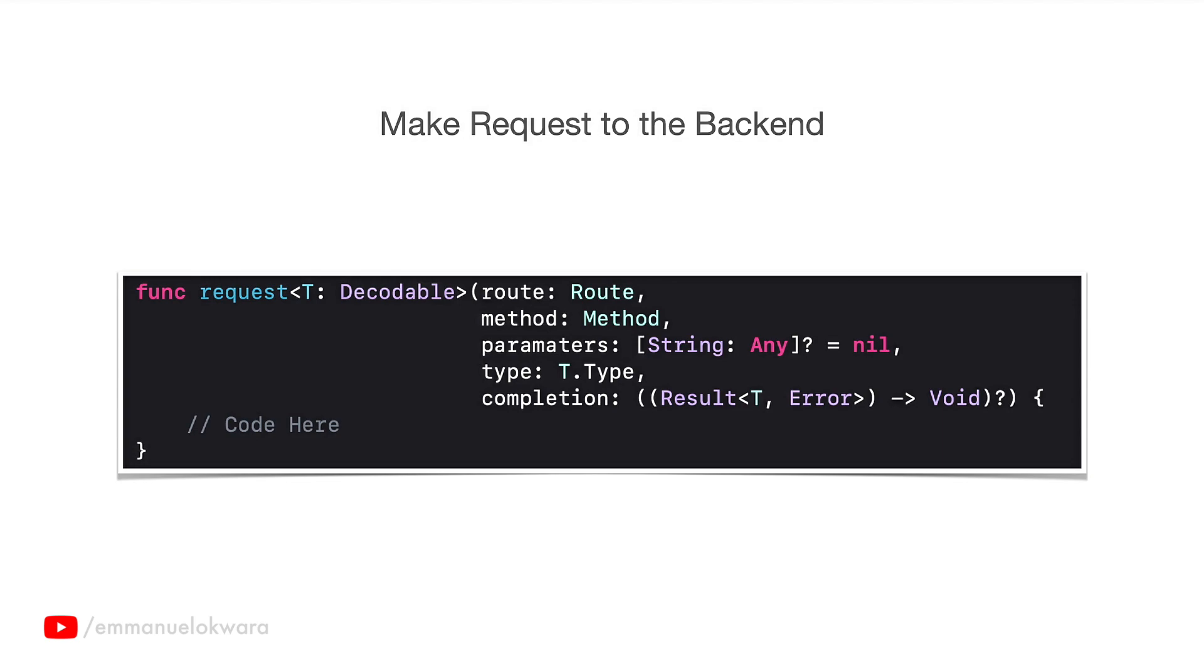Now the type is one that is quite different, and what type simply is, is it allows the user to be able to specify the type of data that the response should be decoded as.